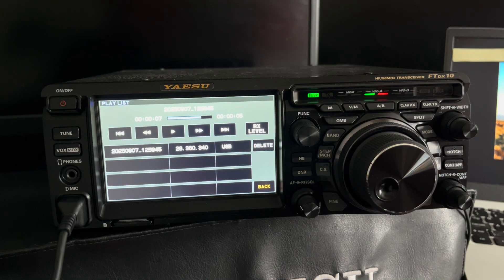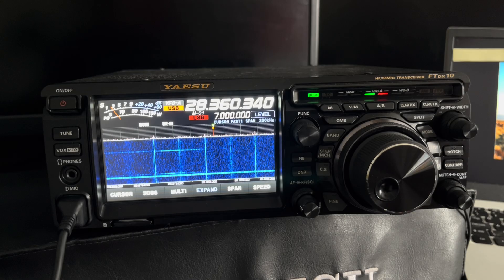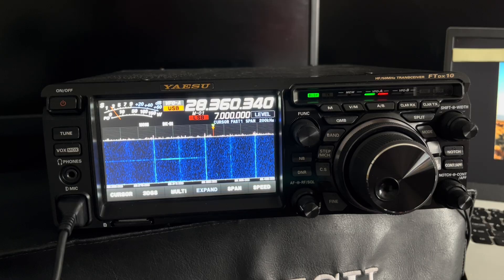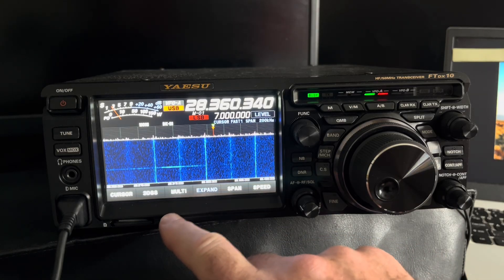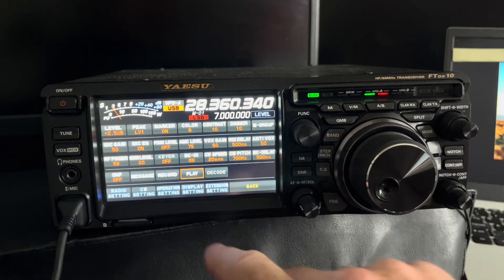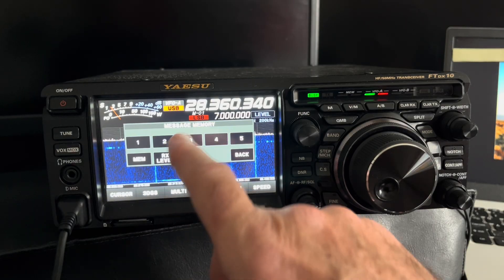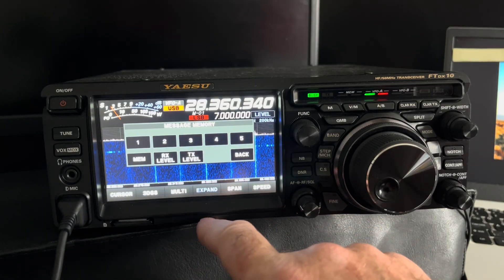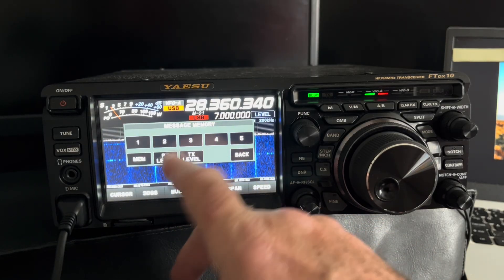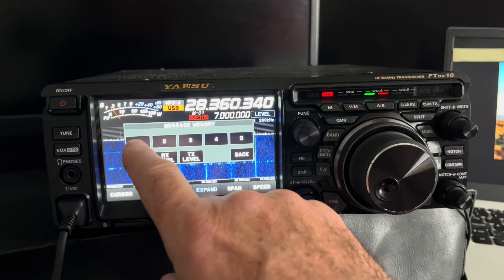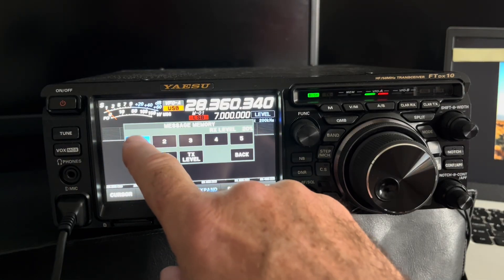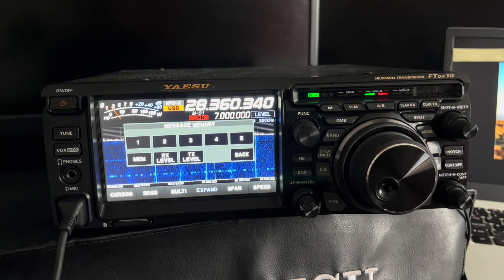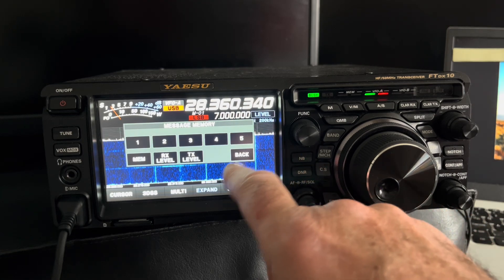But there's a problem with the record: it means you can't play the voice keyer. If you go on to the message memory where I've got my CQs, that's CQing. It's very quiet because I don't need it loud in the car.